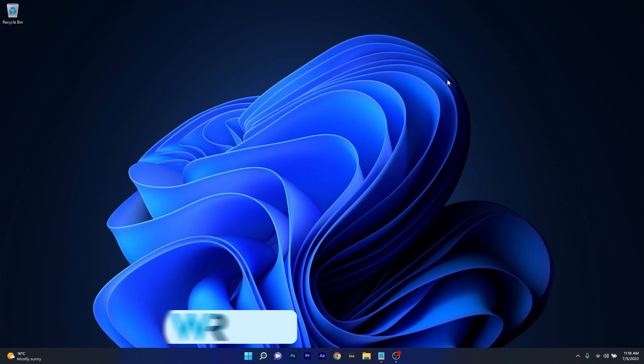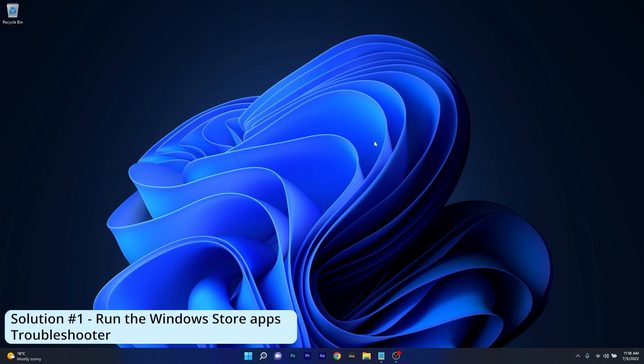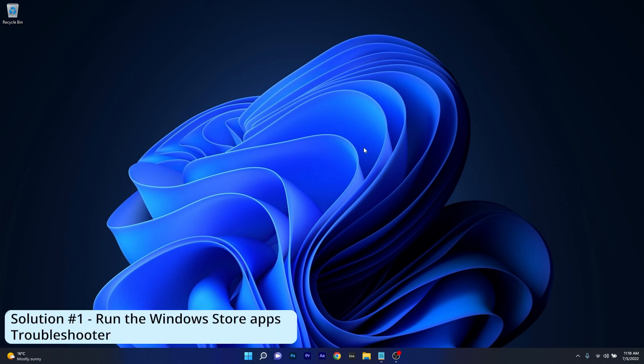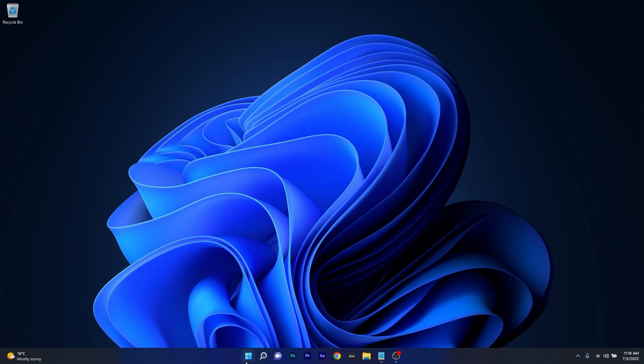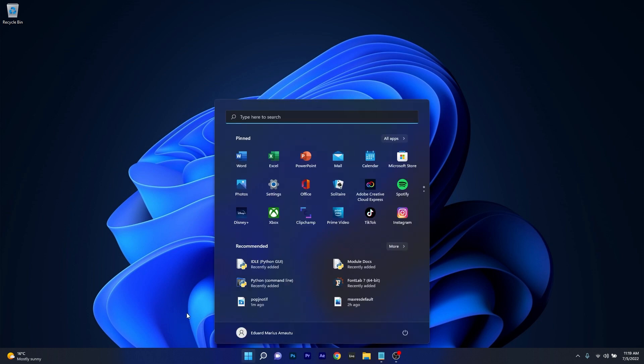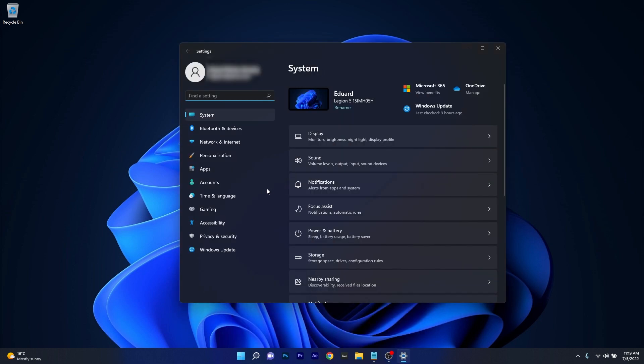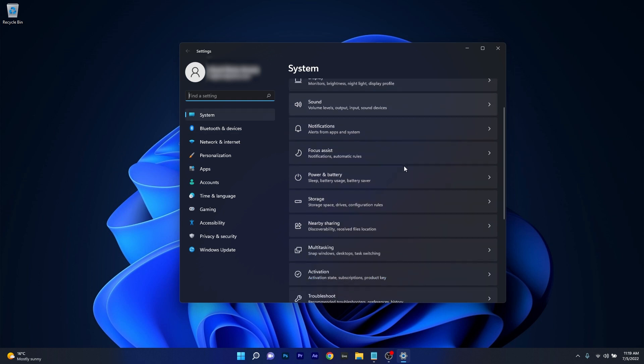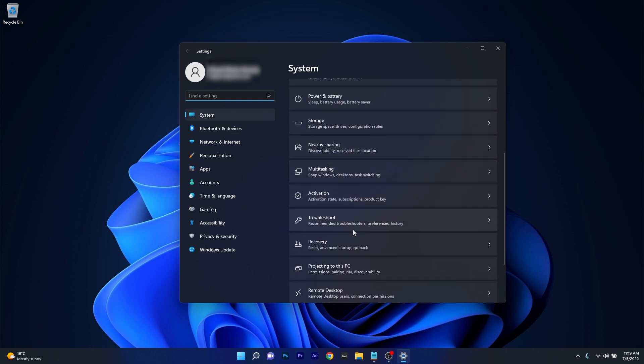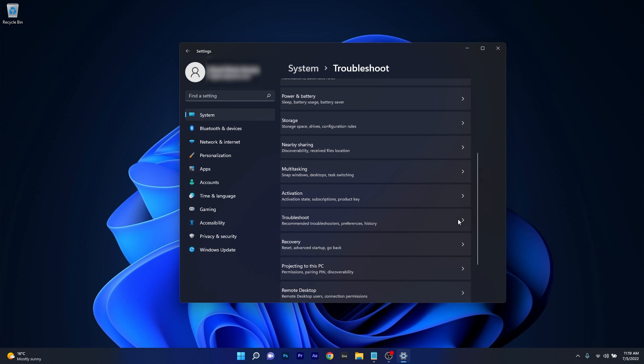So the first solution you should always take in consideration is to run the Windows Store apps troubleshooter. To do this press the Windows button then select the settings icon and make sure to click on system on the left pane and then on the right side scroll down until you find the troubleshoot category and click on it.